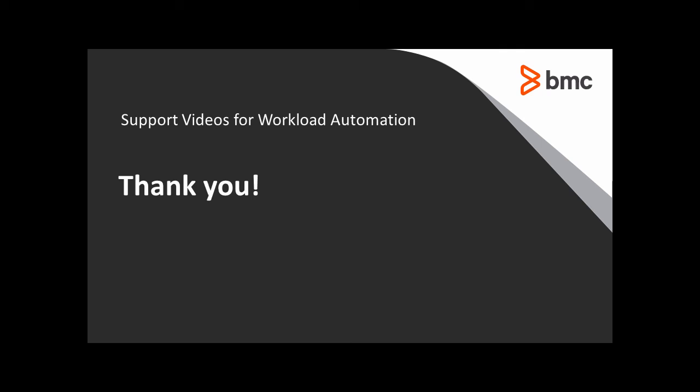That concludes this Control-M solutions video. Please see our Knowledge Base and YouTube channel for more videos like this.